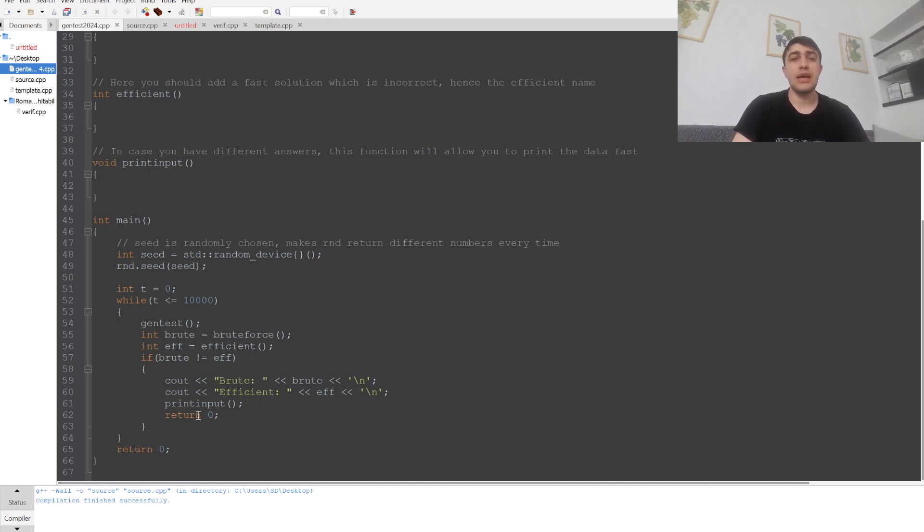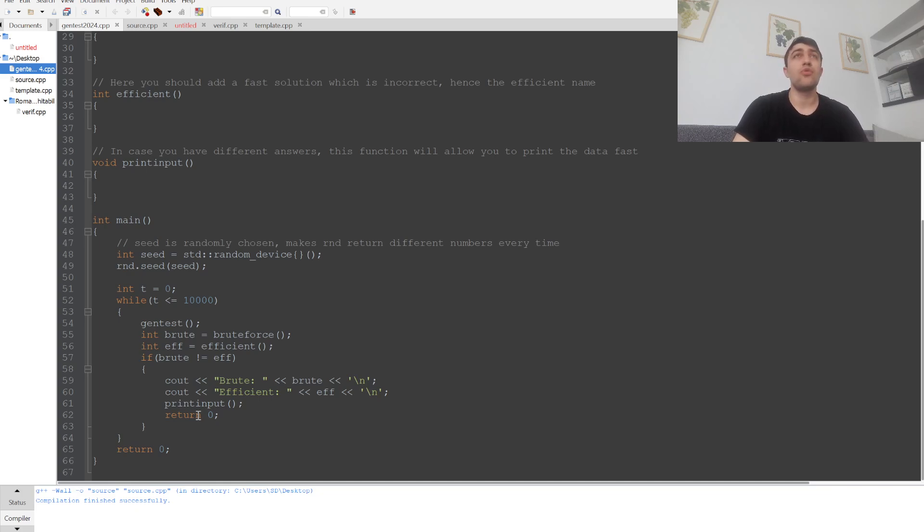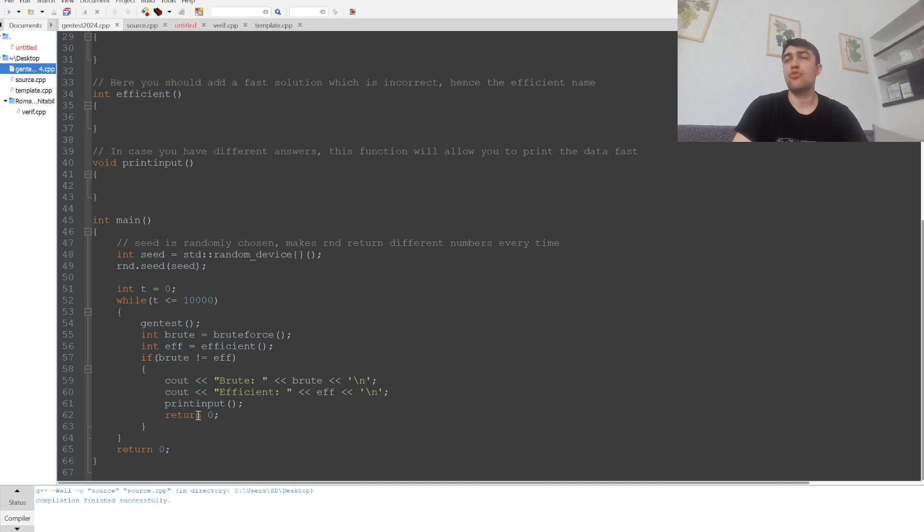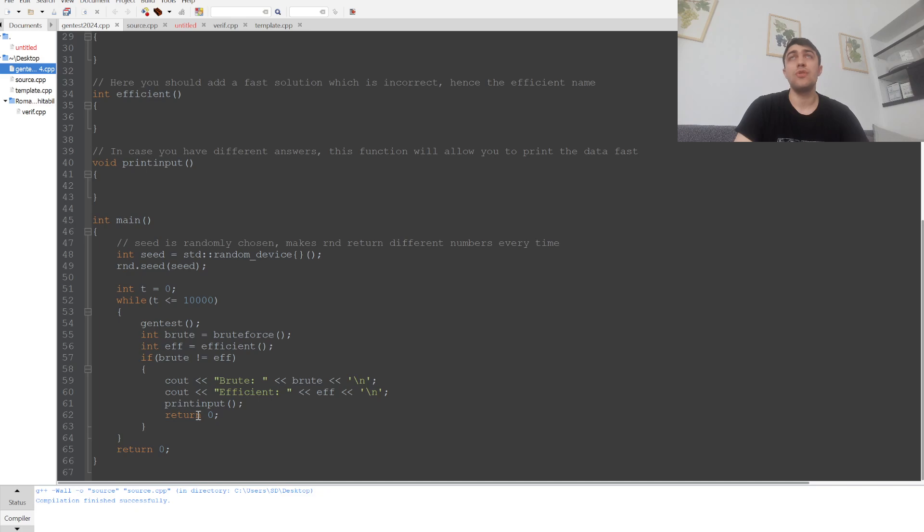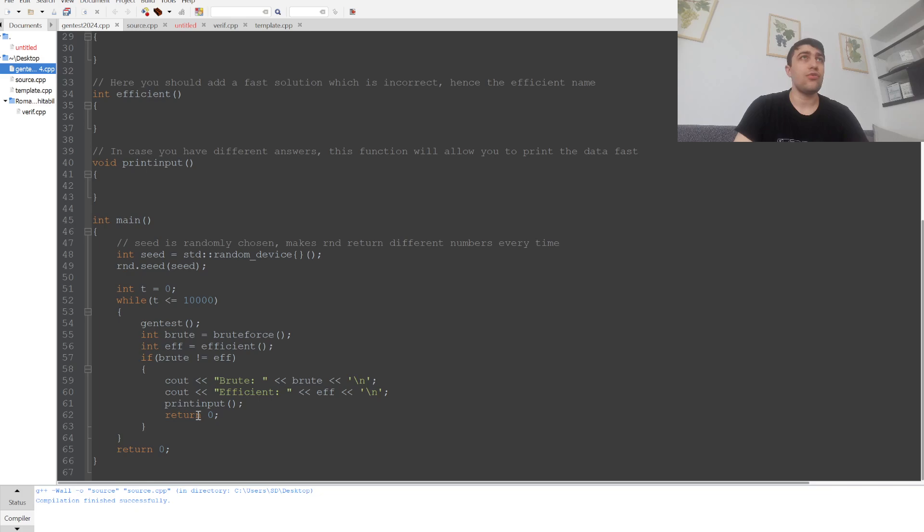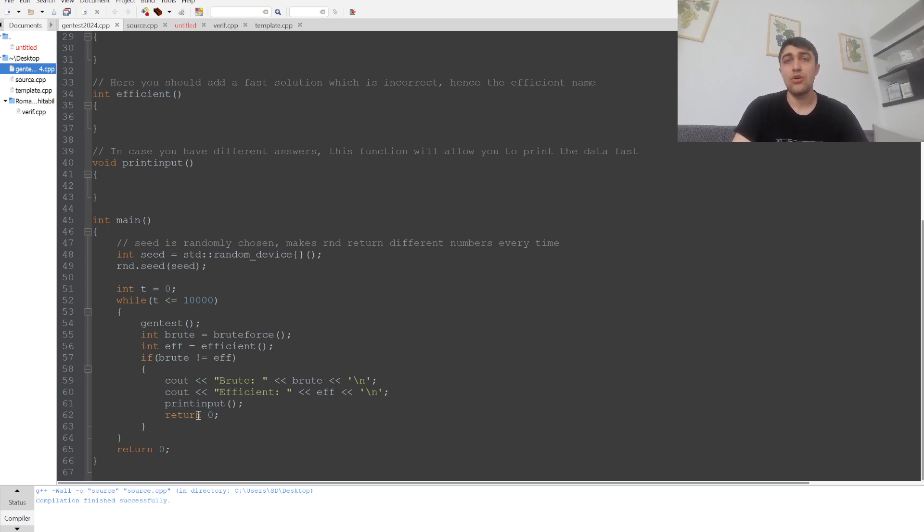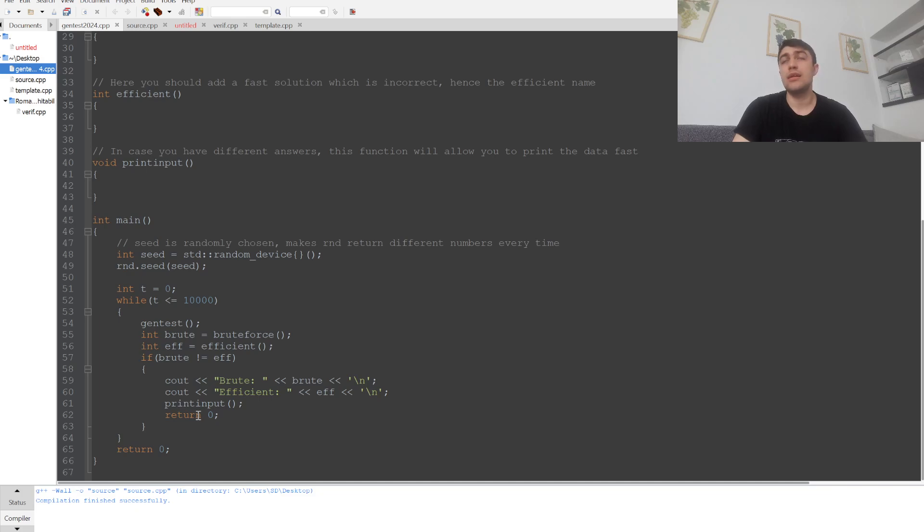My stress tester takes two solutions: one solution which is slow but correct, and another solution which is faster but wrong. It tests them on a series of test cases—we can choose how many we want—and it will keep testing until it finds a test case where the outputs differ.